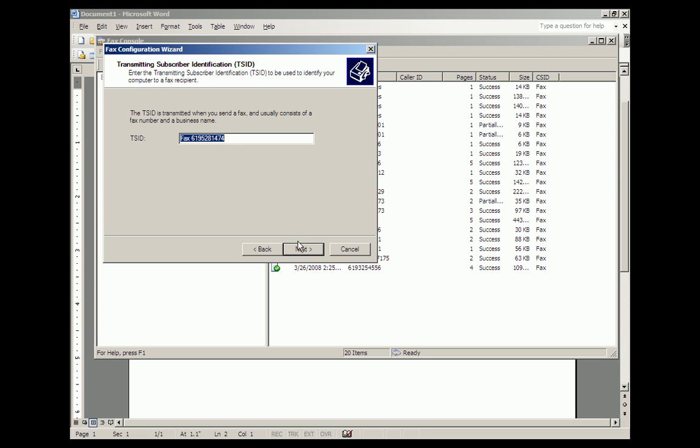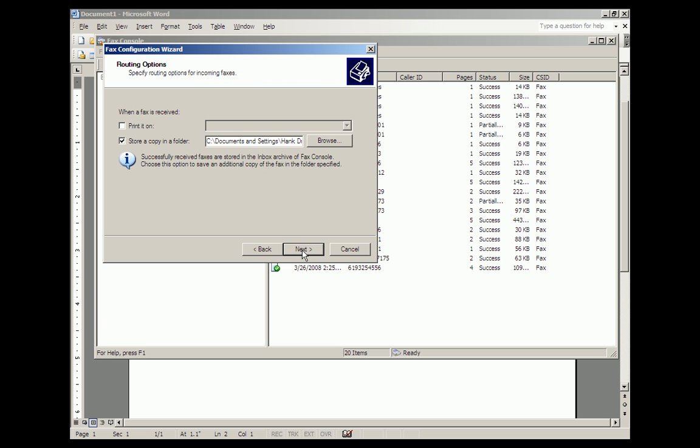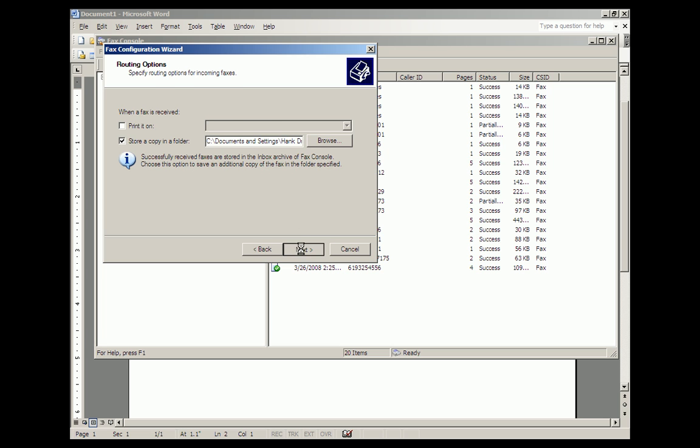You get all done, and you tell it what to do with the faxes that you receive. You pick a folder to put them in, and you're done. Finish.